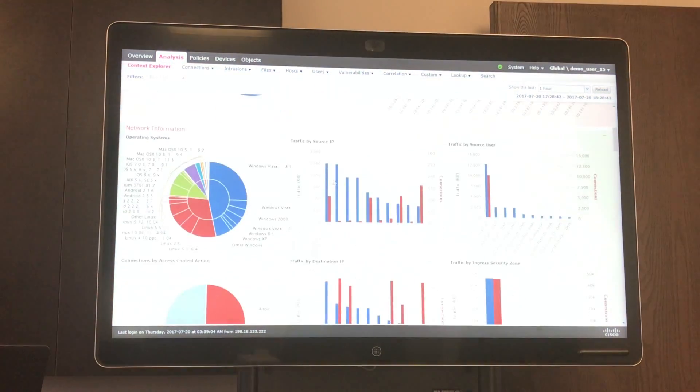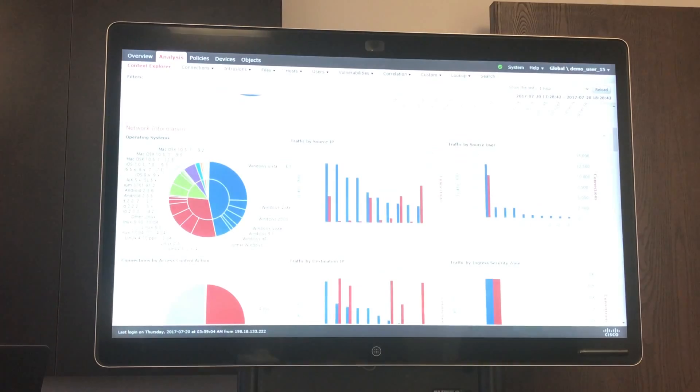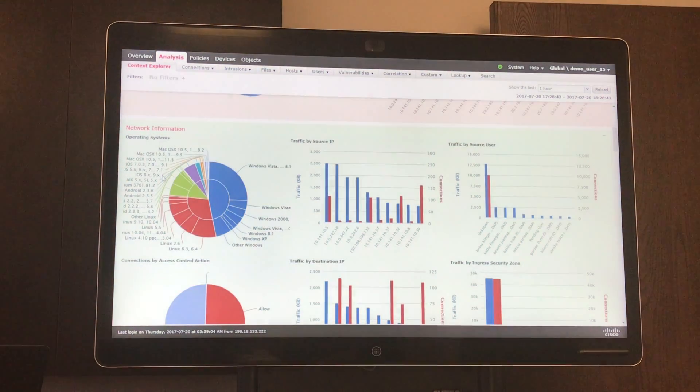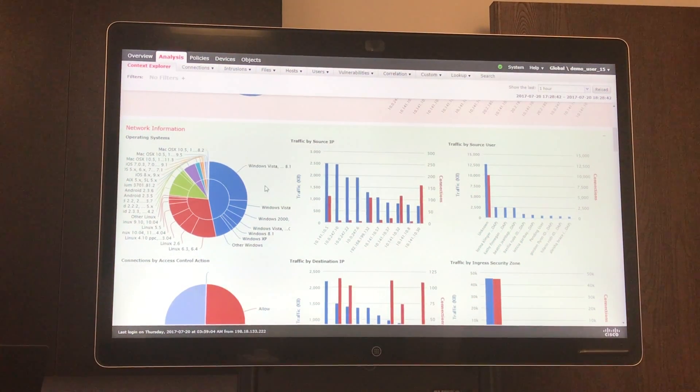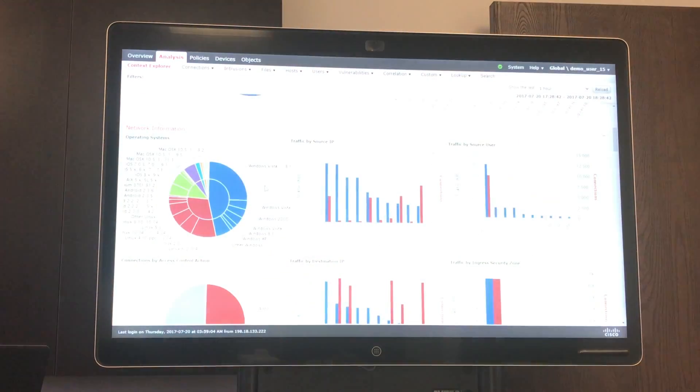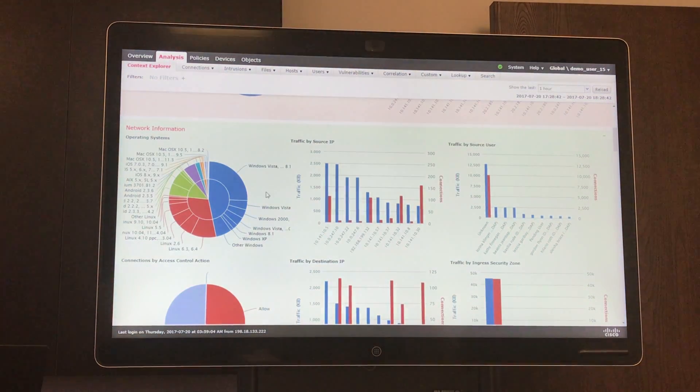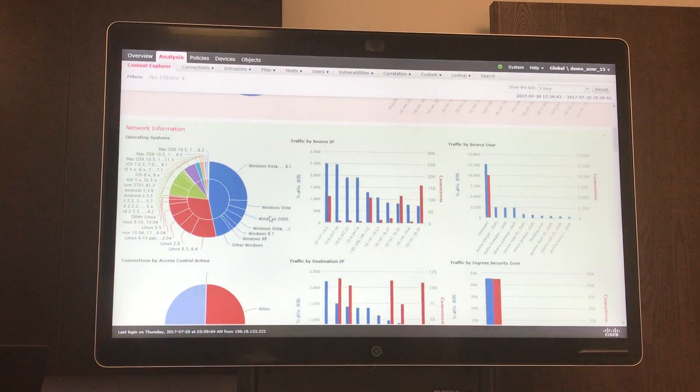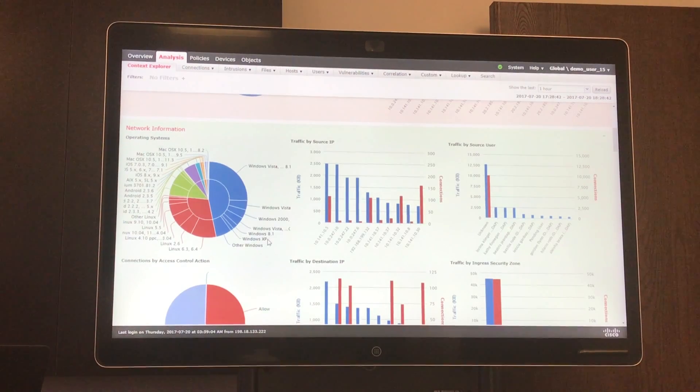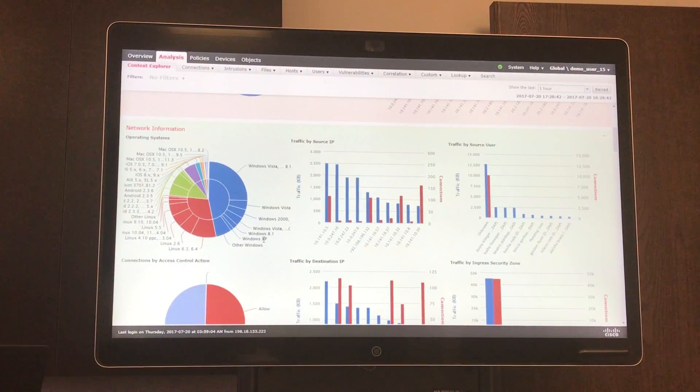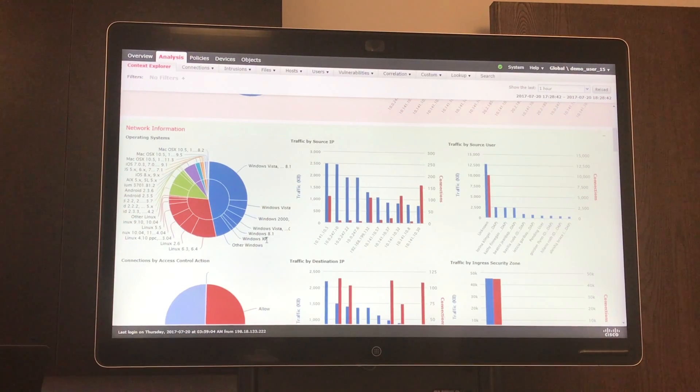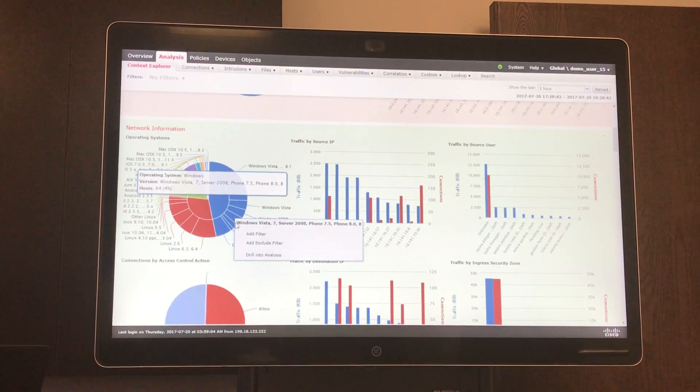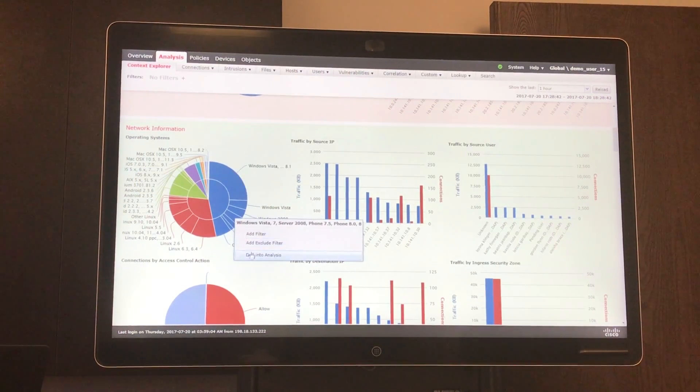Scrolling down, we can see all the operating systems from macOS, Linux, Android, Windows. This is useful for a system administrator. In case you're trying to phase out a certain older version of an operating system, such as Windows XP, you can see if you possibly may have missed one or if there's any that are still active on your network. And again, you can drill into the analysis and see more.